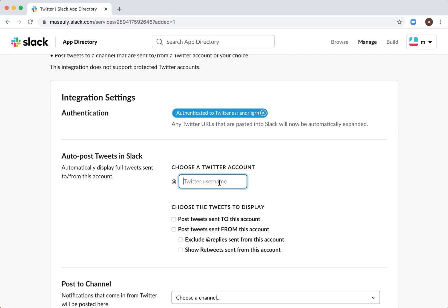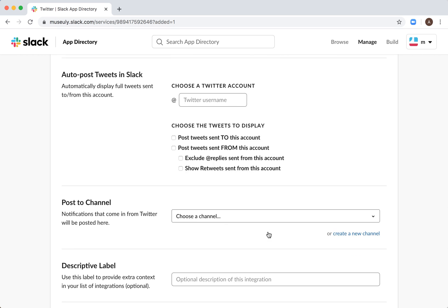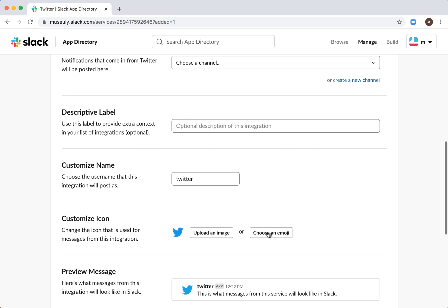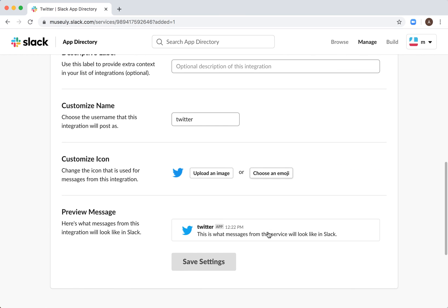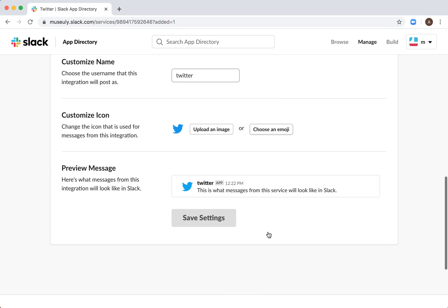so I can enter my account, and then I can choose a channel. I can choose custom icon and stuff like that.